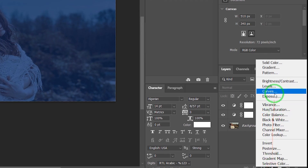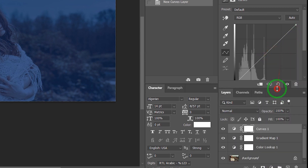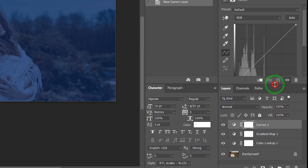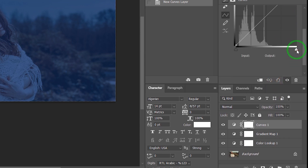Go to Adjustments and choose Curves, and make the photo brighter.